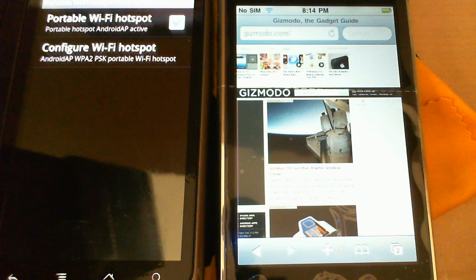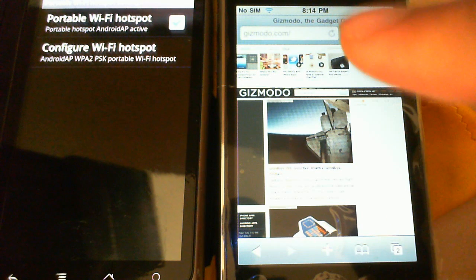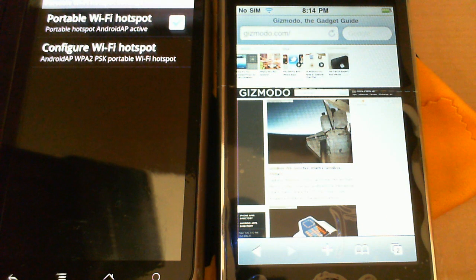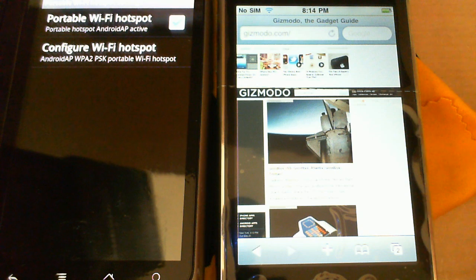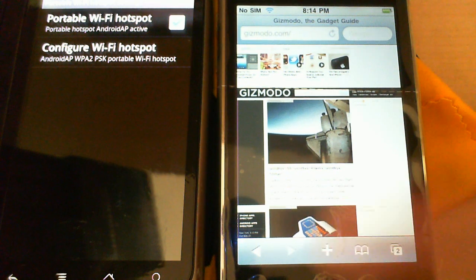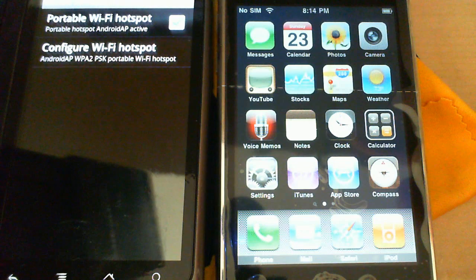So, if you guys have any other questions, that is Wi-Fi tethering on the Nexus One running Android Froyo 2.2, and connected to an iPhone 3GS, providing the internet connection.